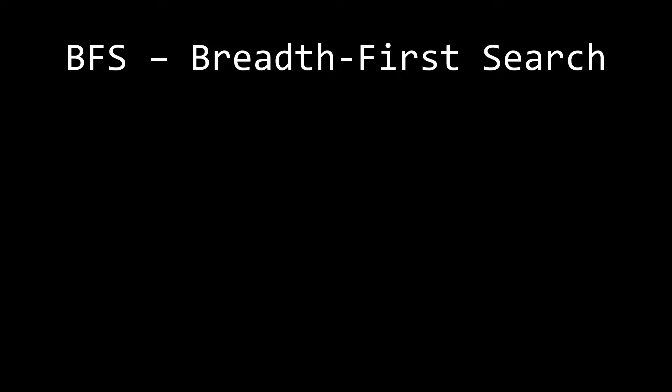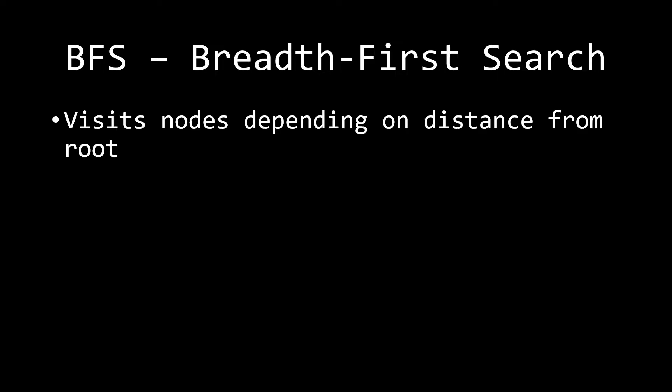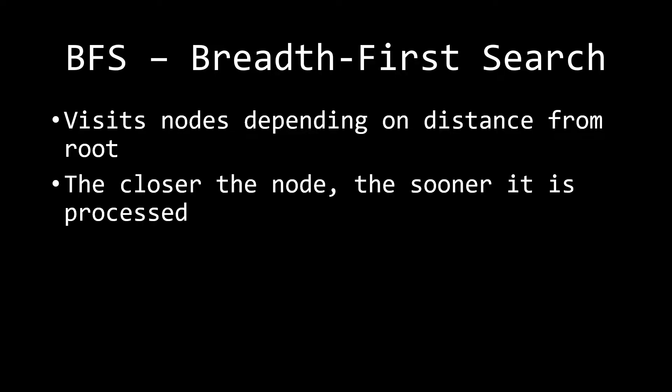BFS is basically a graph traversal algorithm that visits nodes depending on the distance from the root, and the root could be any node that you choose. As a consequence of this, we basically get that the closer the node is, the sooner it is going to be processed.